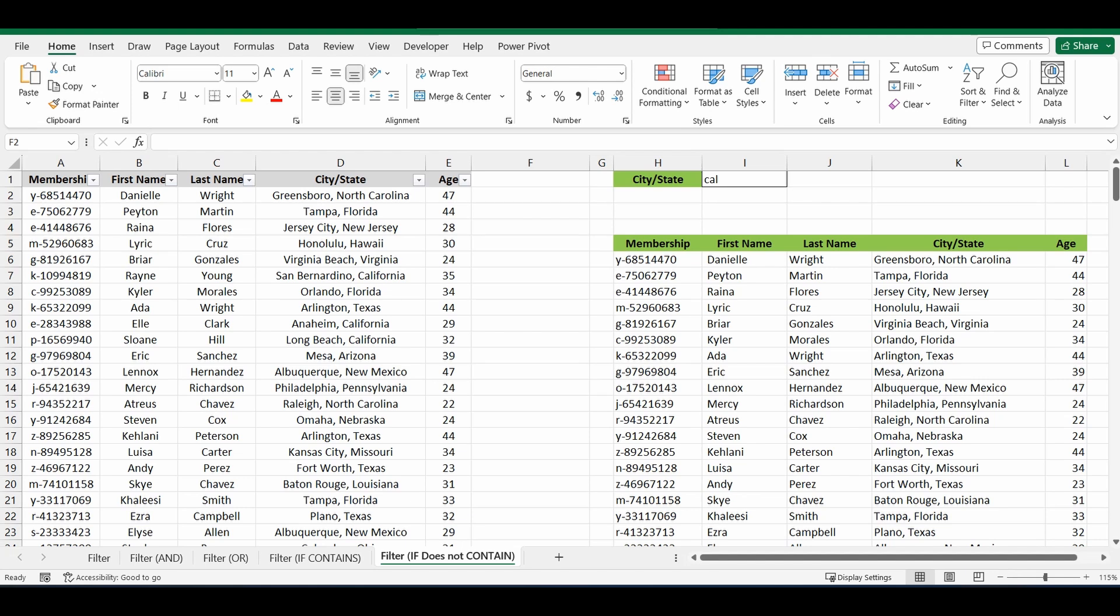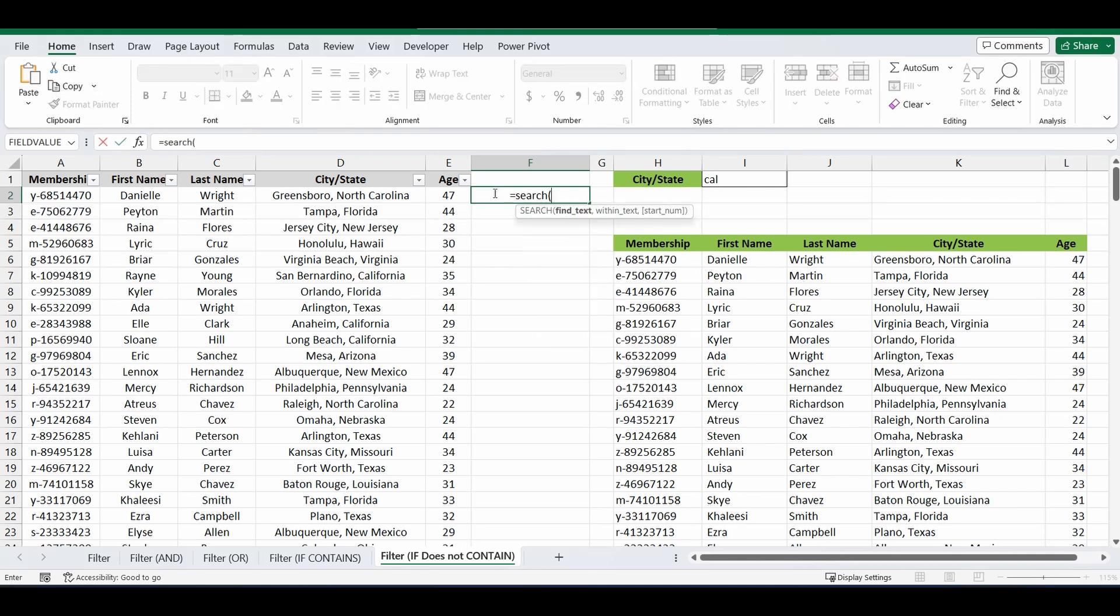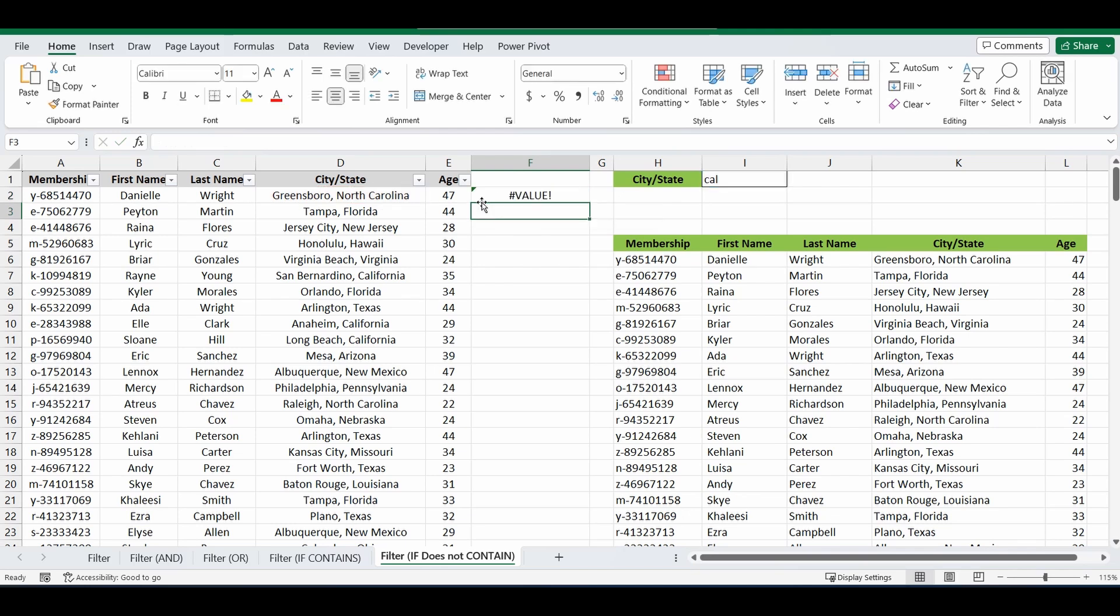Okay, so let's get started with the formula. And I'm going to build it on the right of the table just so we can visualize it. Equals search. We're going to search for cell I1. We're going to lock that cell. And we're going to search for it in D2. So right next to it. Close the brackets.